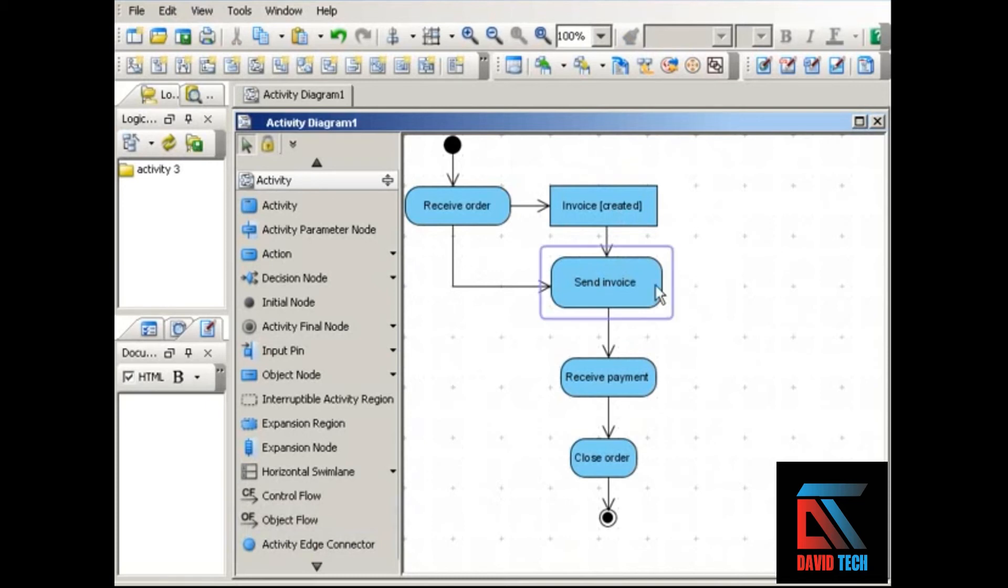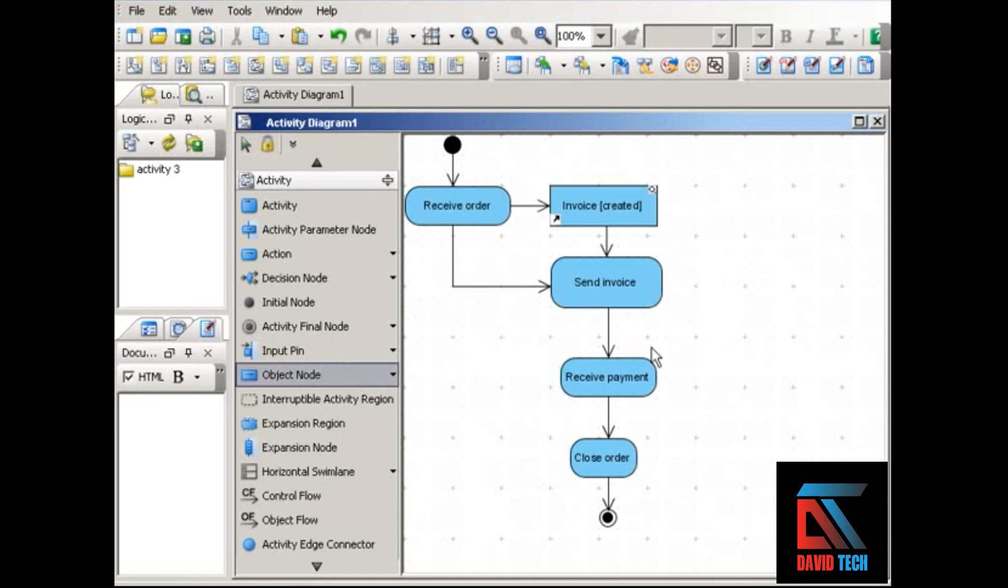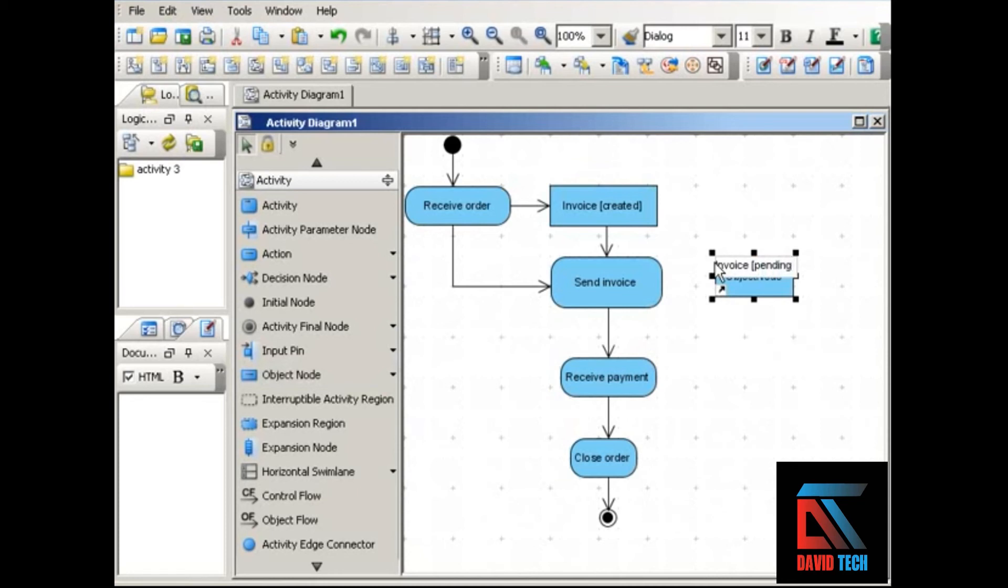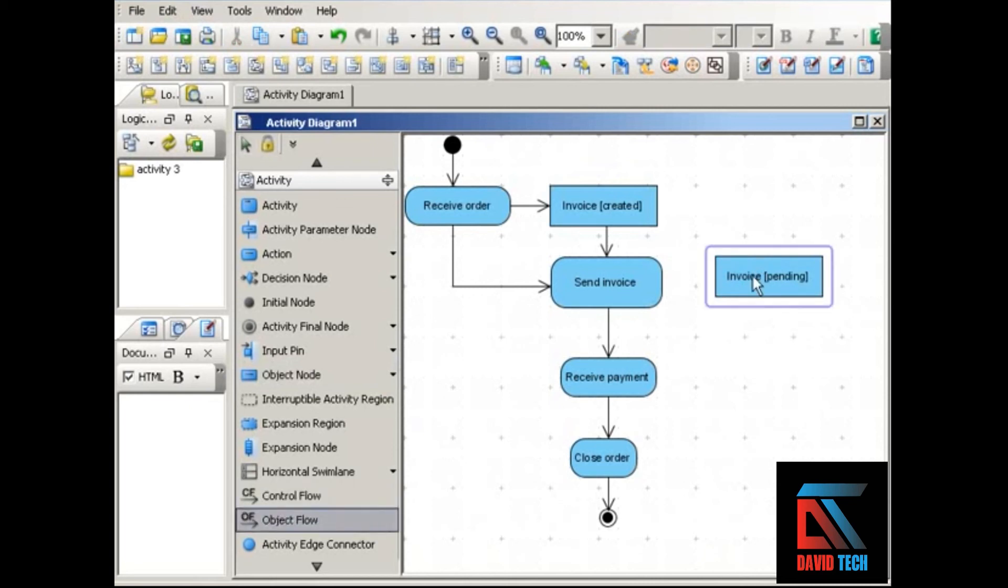And then the invoice is sent. How does that affect the invoice object? How does that affect its state? At that point, the invoice changes its state from created to pending or due. And we'll draw our object flow to show that.